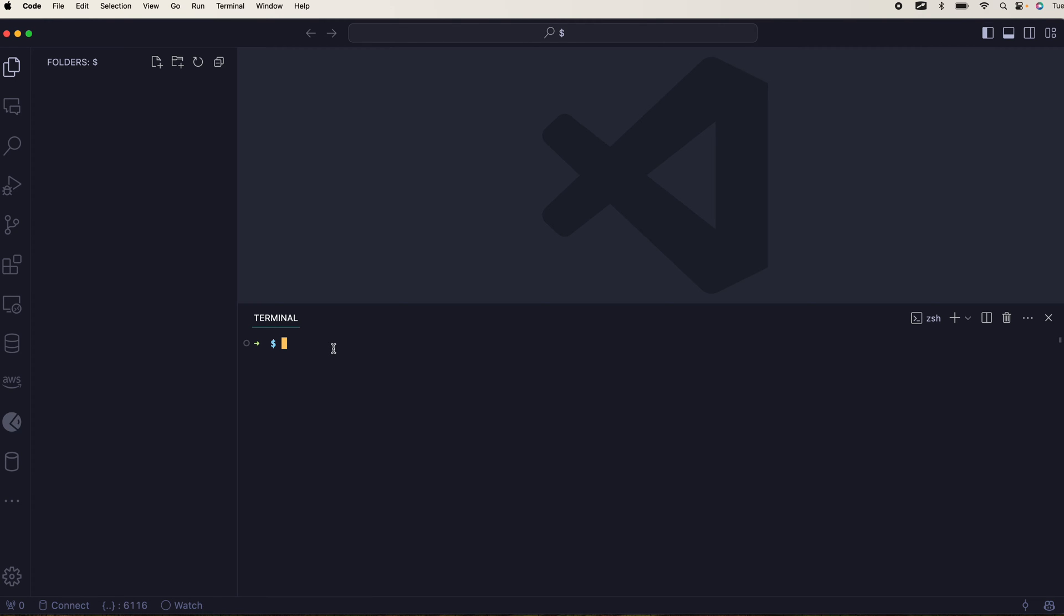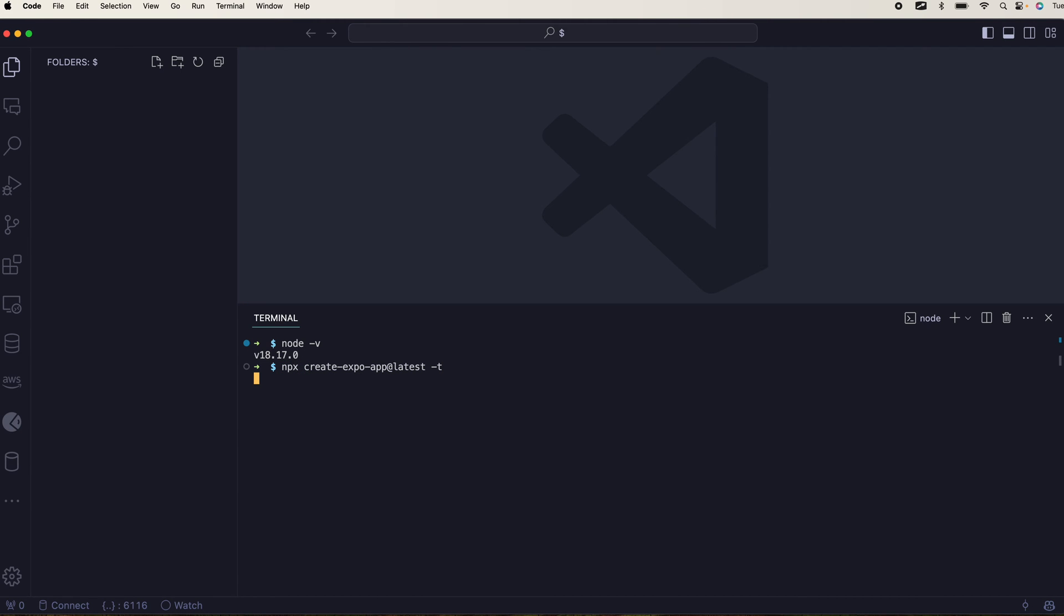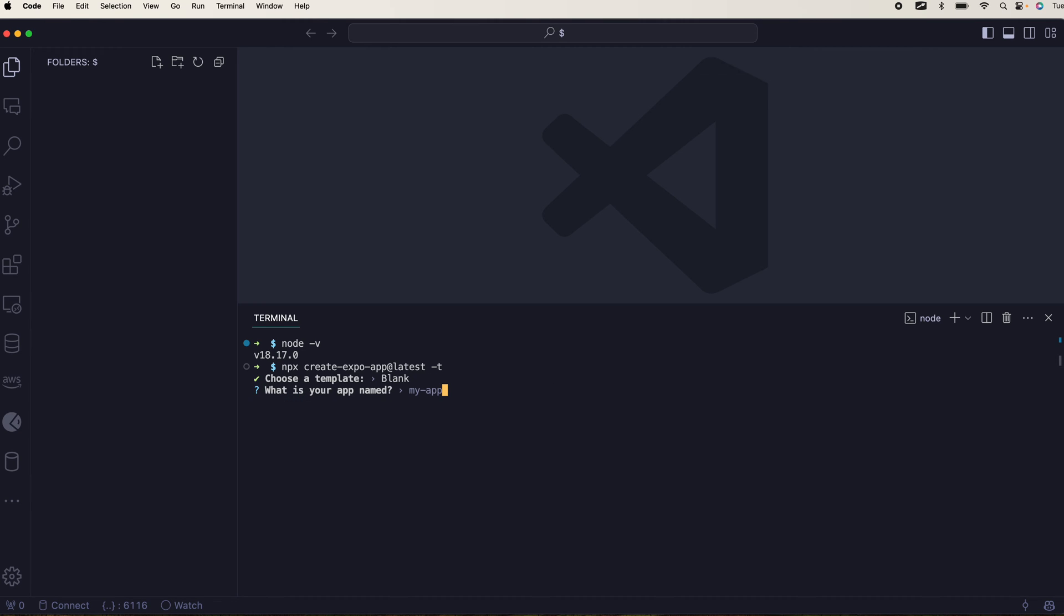Without wasting any time, I'll show my node version before we proceed and I'll use NPX create Expo app at the rate latest hyphen T, hyphen T meaning you will have control over the template. I'm gonna select the blank one, I'm gonna name it app.